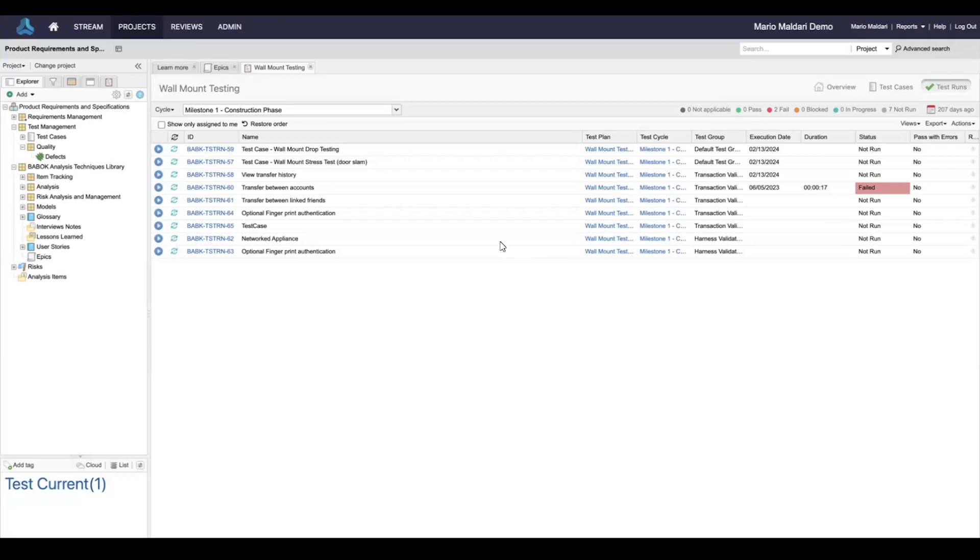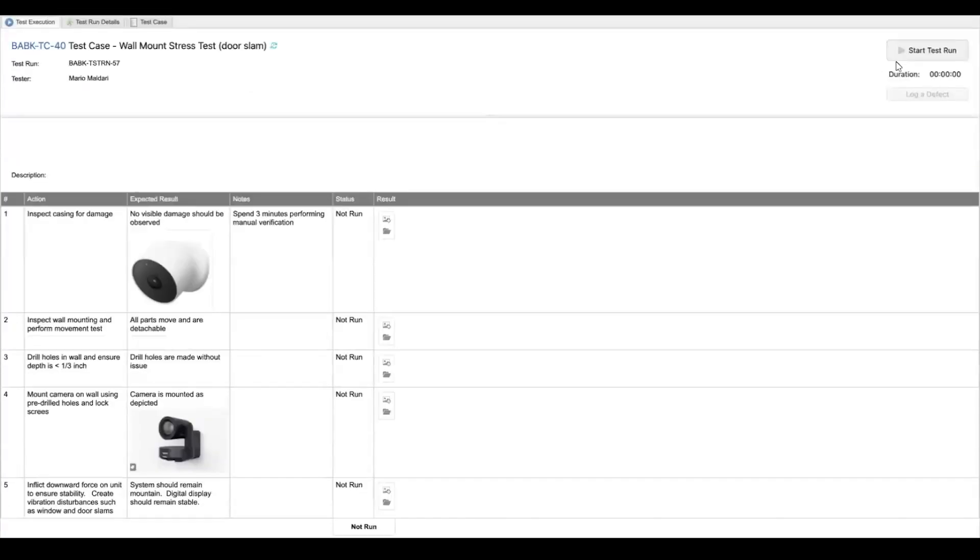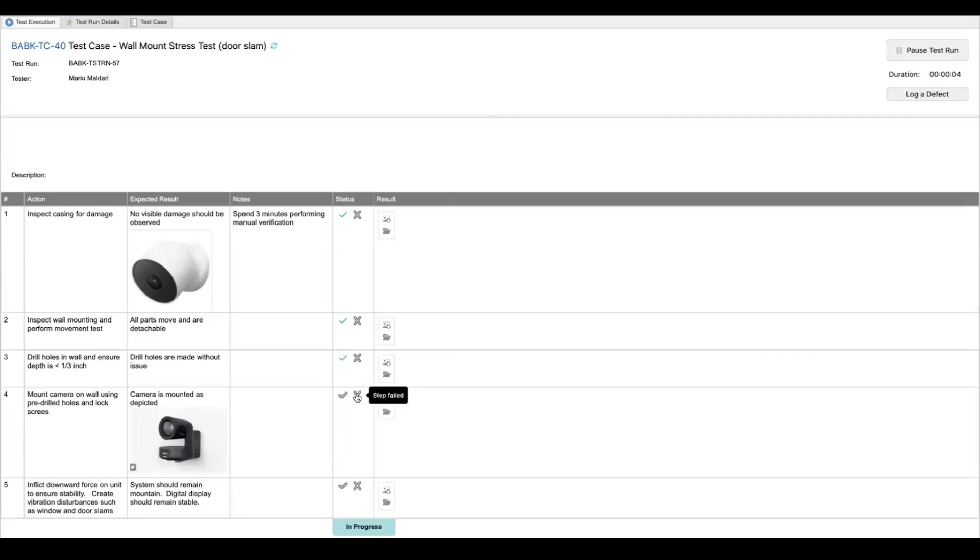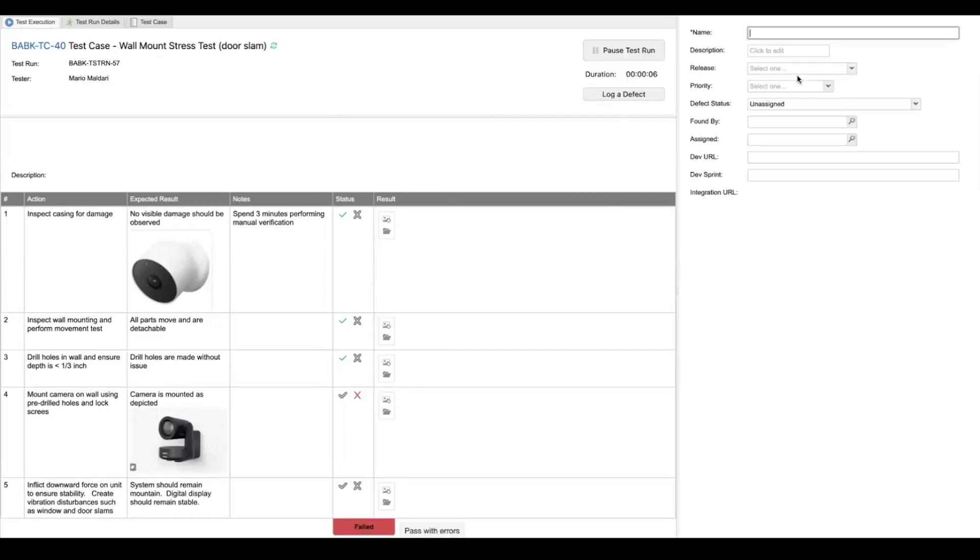Let's start by executing a test case at JAMA Connect's test center. Let's start our test run here and we can go through and pass or fail steps accordingly. We get to an issue, we can log a defect right from the test and we can set things like priority.